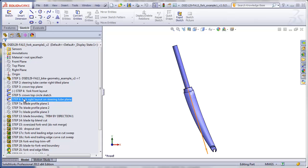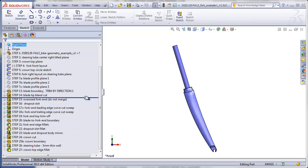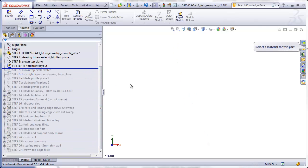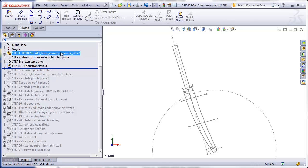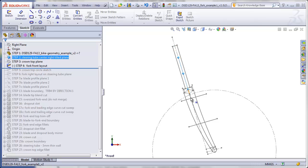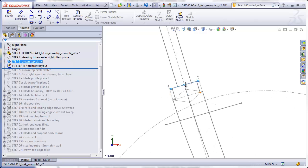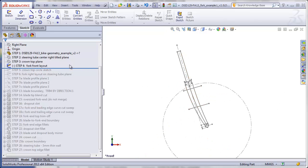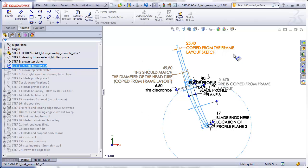In the following video, we will finally start building some solid geometry. Rolling back to step four, we'll just take a brief look at what we've done. The first step was to insert our bike geometry file. The second step was to make a tilted right-hand plane passing through the steering axis. The third was a plane going through the top of the crown. The fourth step was a layout view of the entire fork on the front plane.